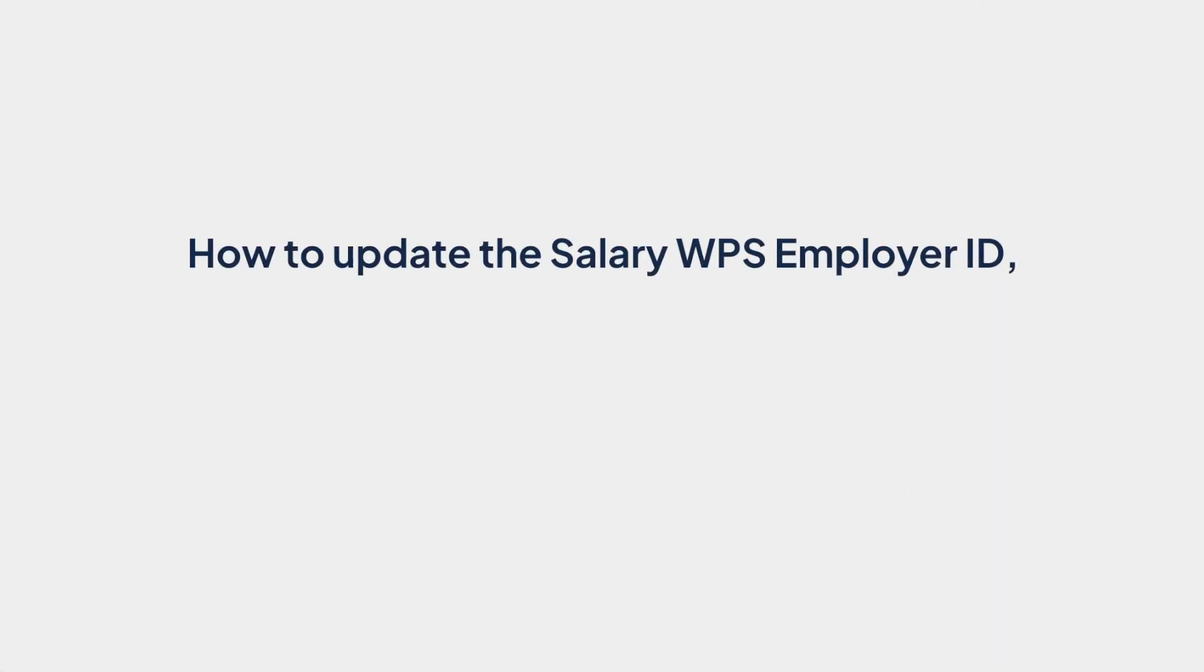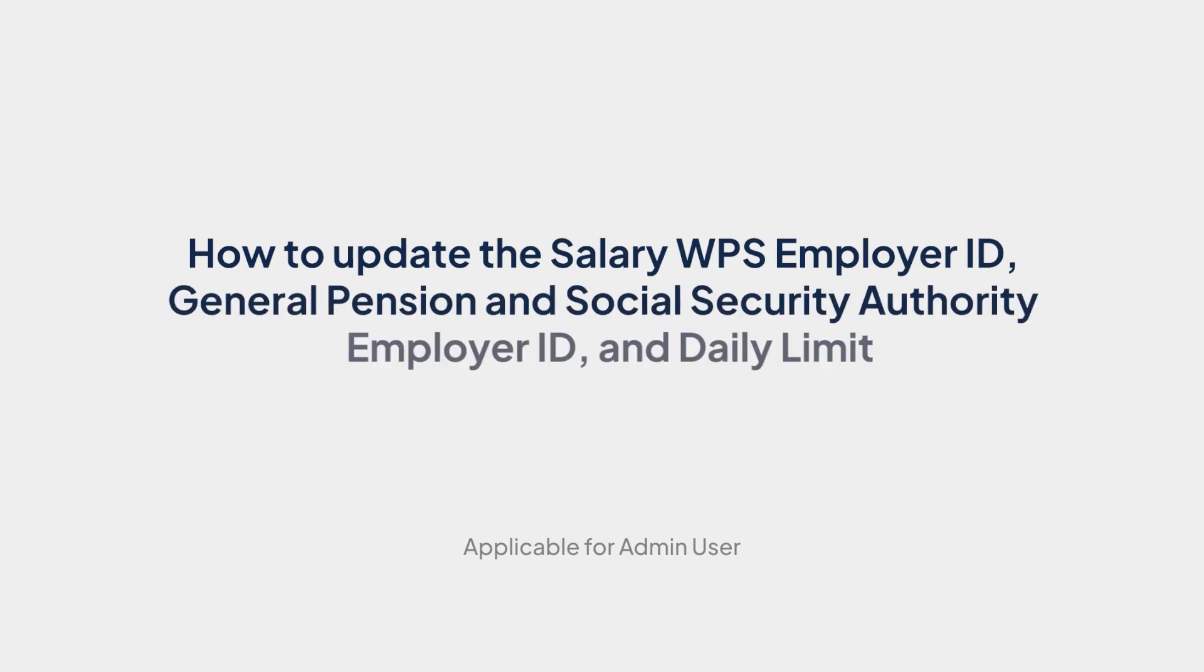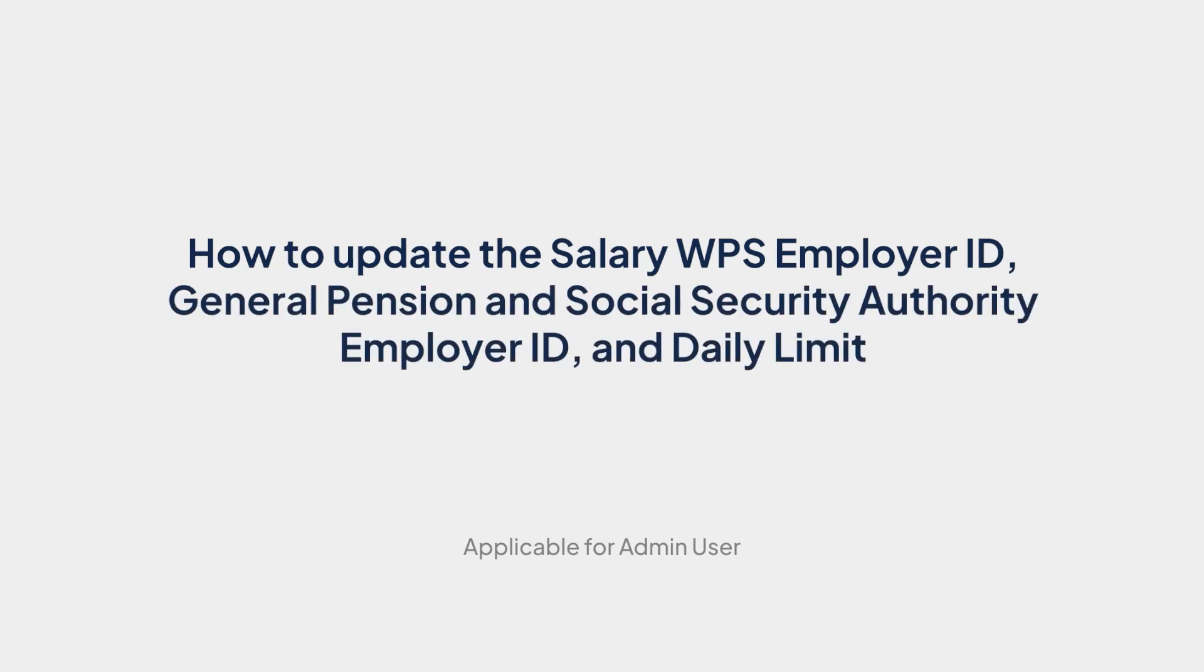How to Update the Salary WPS Employer ID, GPSSA Employer ID, and Daily Limit.